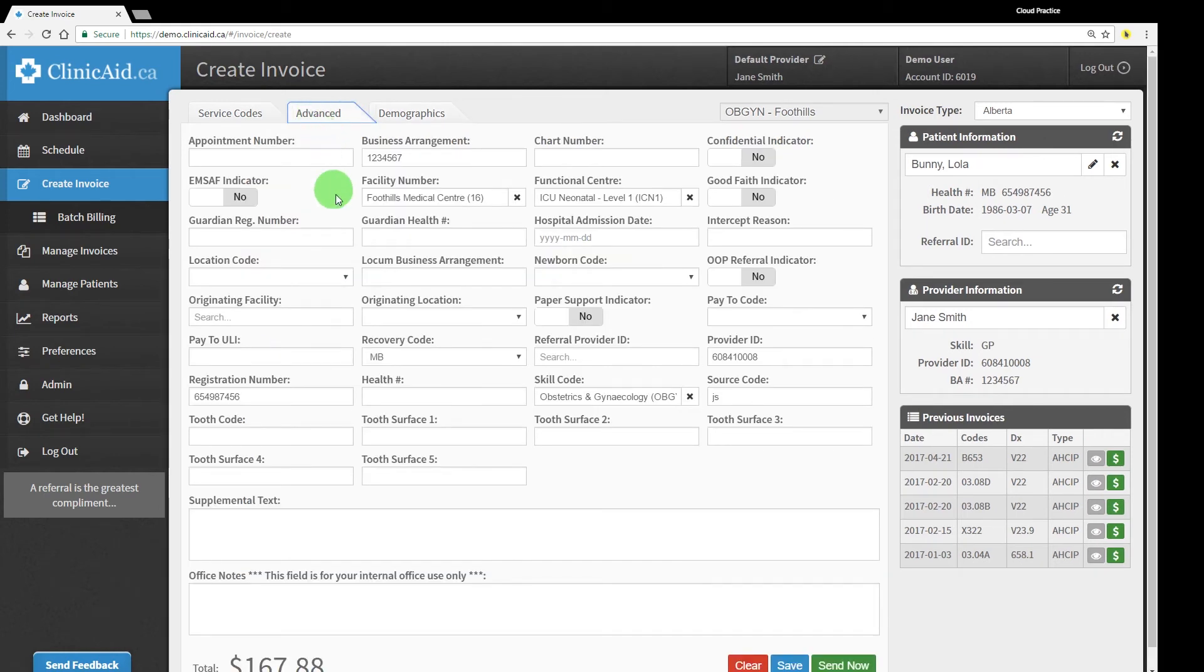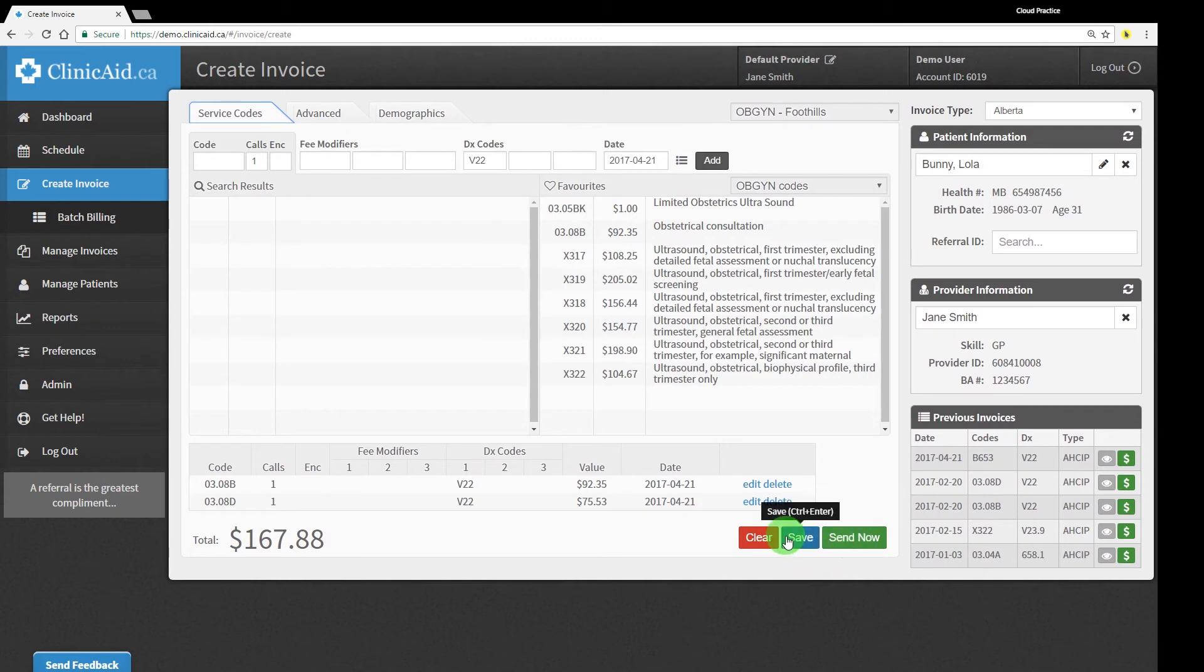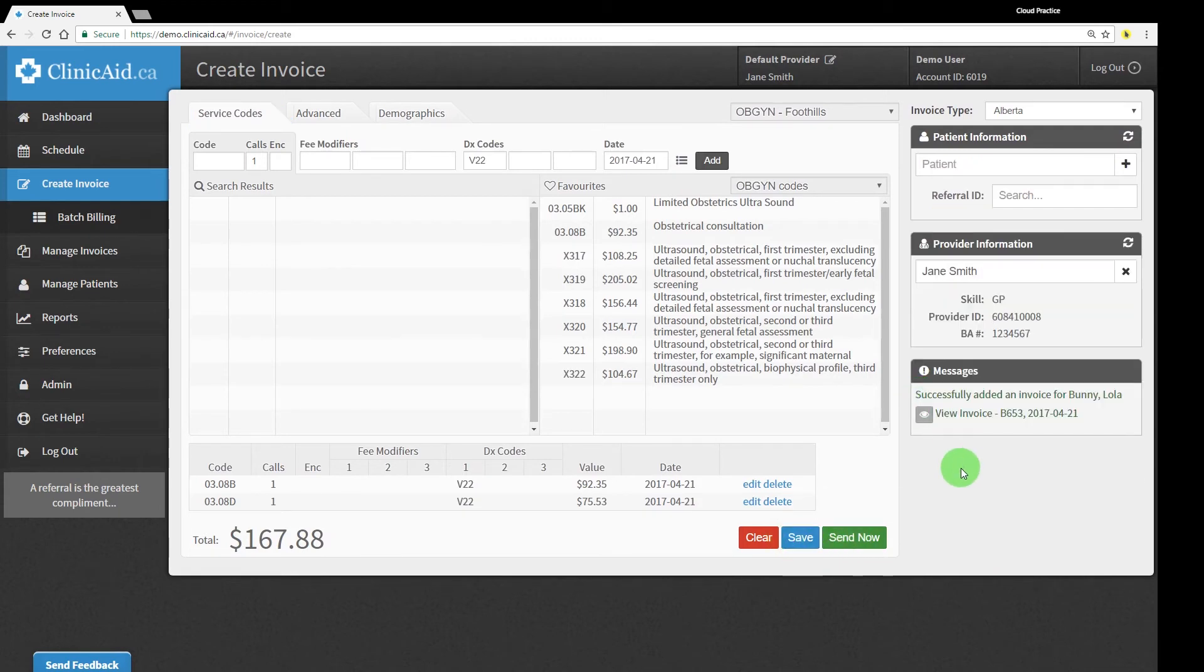Once your invoice is ready, save it for review before sending your unsubmitted bills off in a batch, or send it in for assessment right away using the buttons or quick keys.